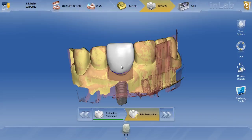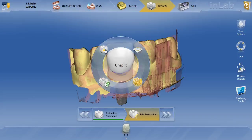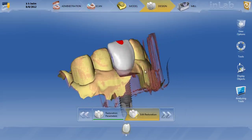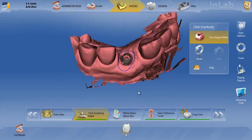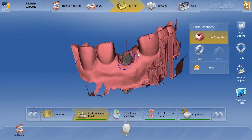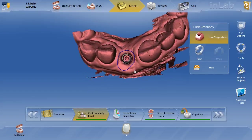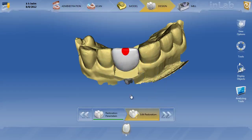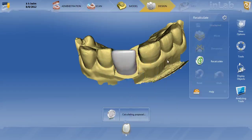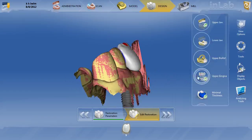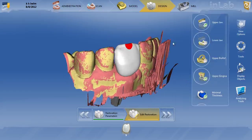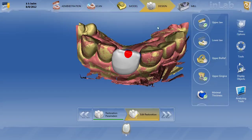To unsplit the restoration, simply right-click and hit unsplit, and you're back to your biogeneric crown. Looking back at the model, the margin drawn on the scan step is the problem — this margin is not drawn correctly. If we recalculate this to get an idea of what the initial proposal was, as I thought, the buccal is way out there because the line was drawn too far out. Let's go ahead and simply redraw that line.